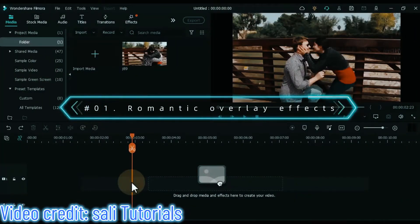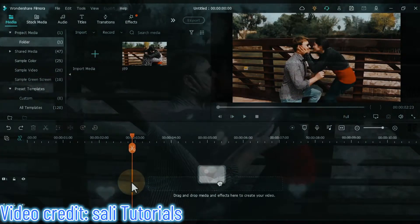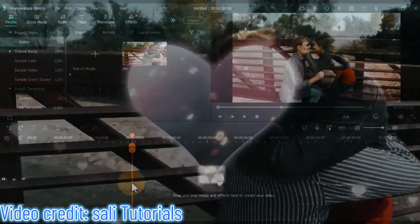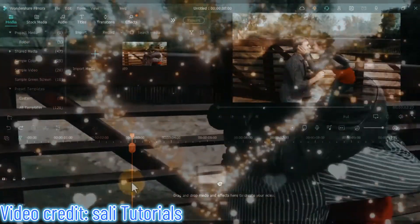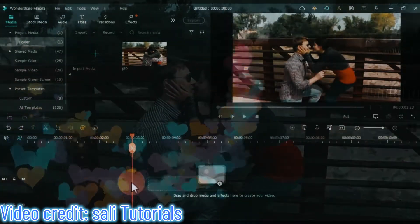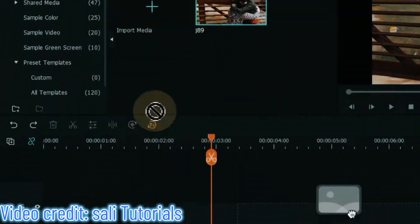The first effect I will show you is the romantic overlay effect. Make your love, romantic, and wedding couple scenes beautiful and attractive with romantic effect overlay. That's why you can call it romantic effect overlay.